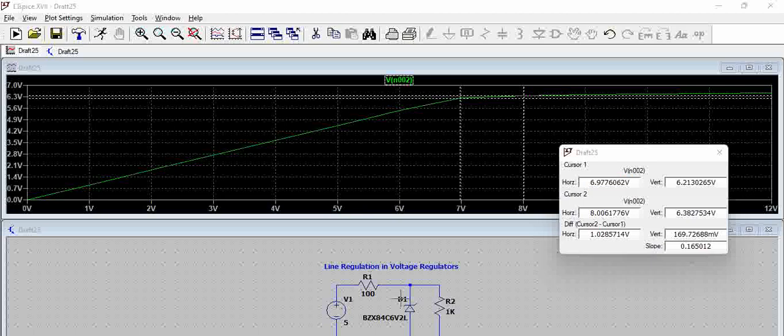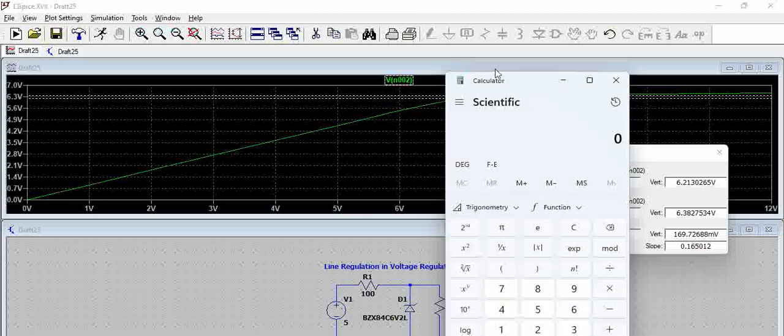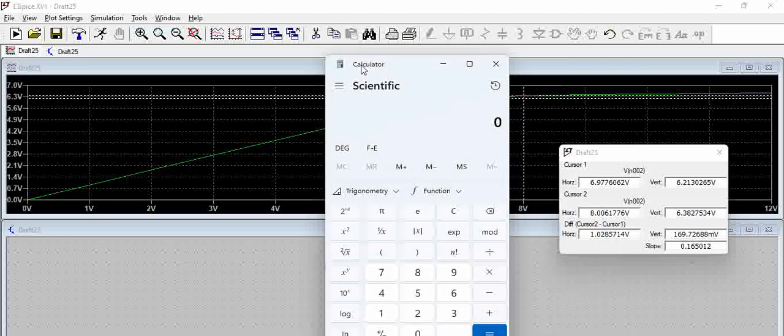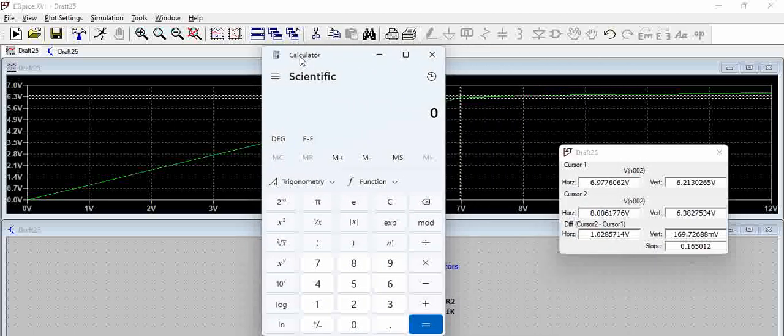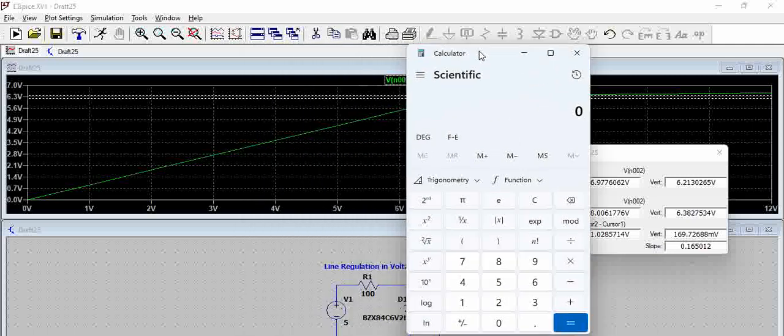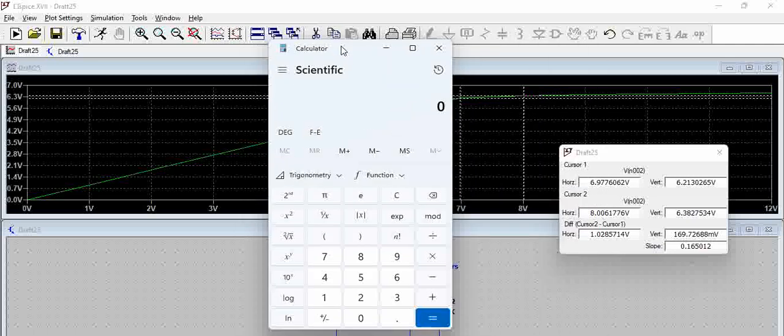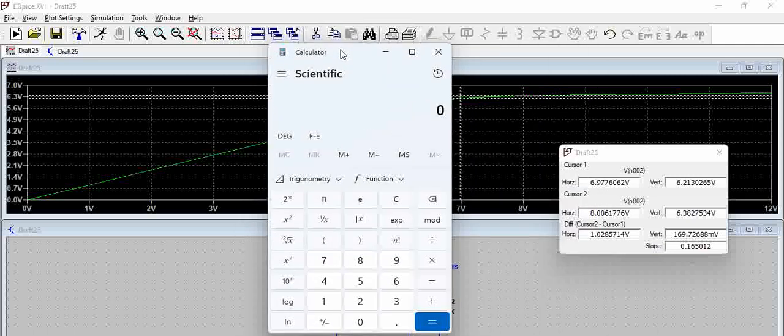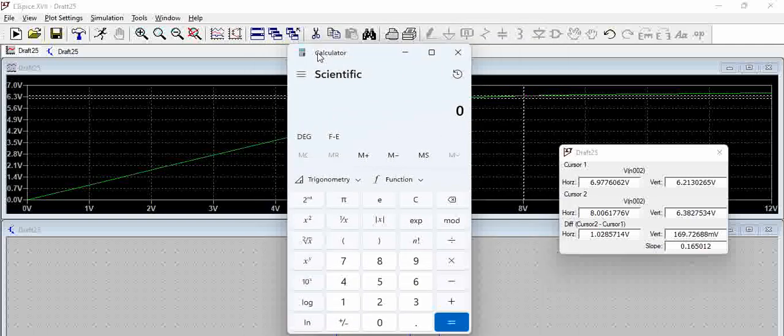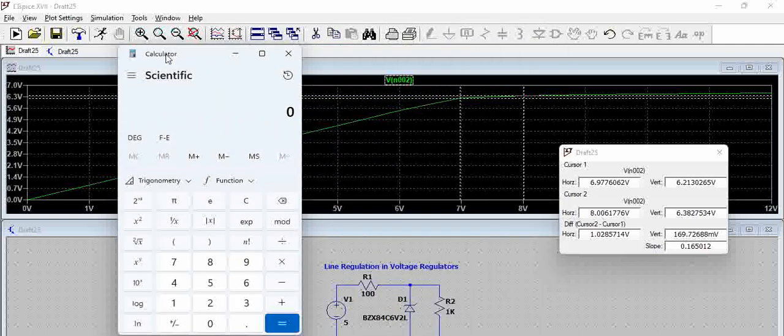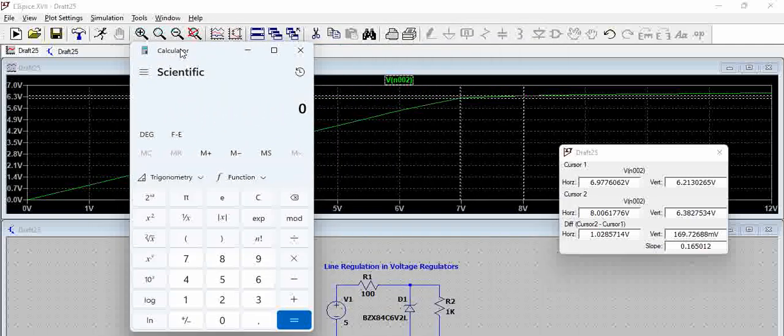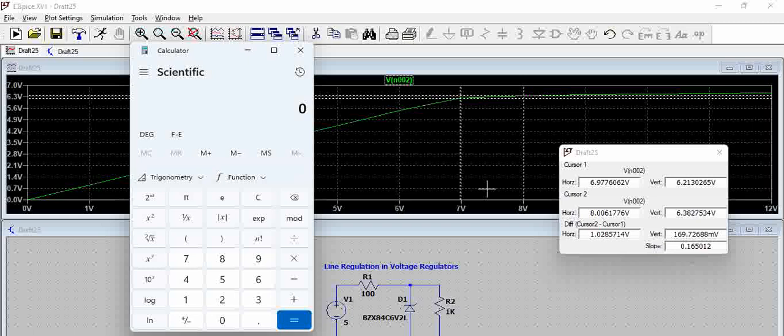So we will try to calculate the line regulation. Now basically, the line regulation formula is change in output voltage by change in input voltage.